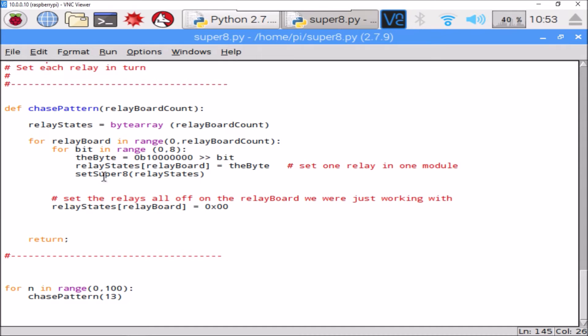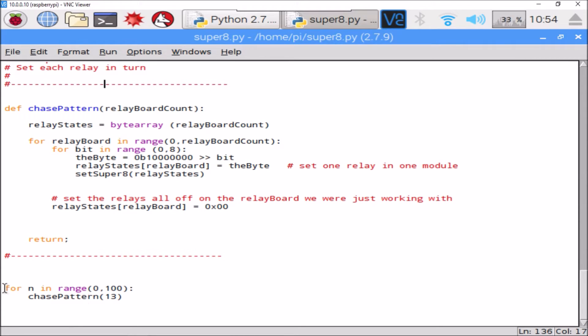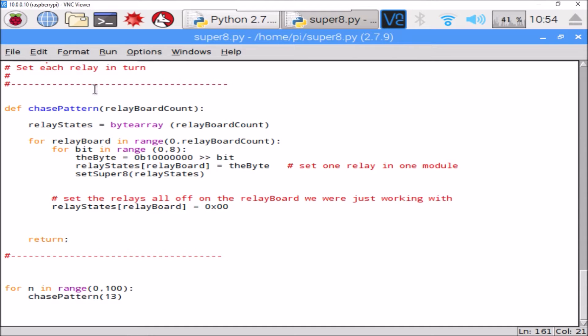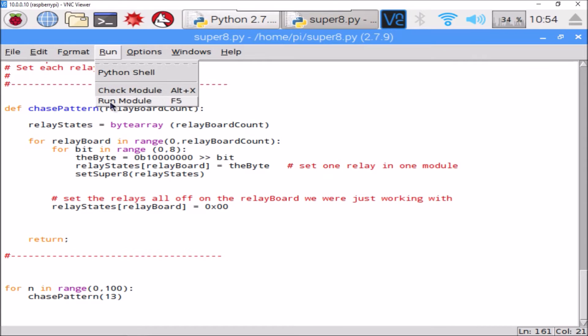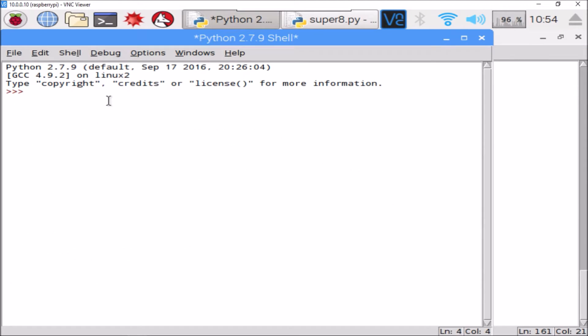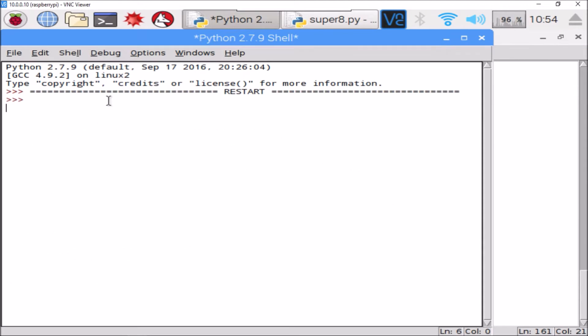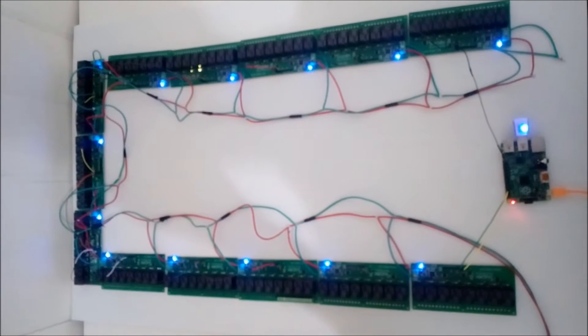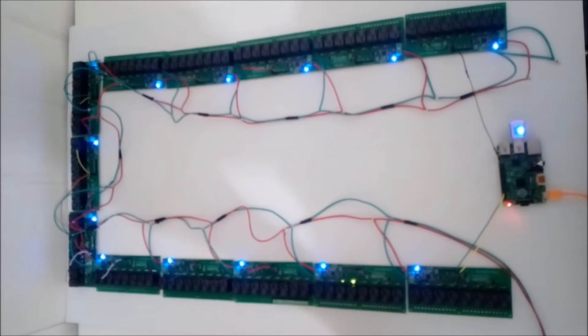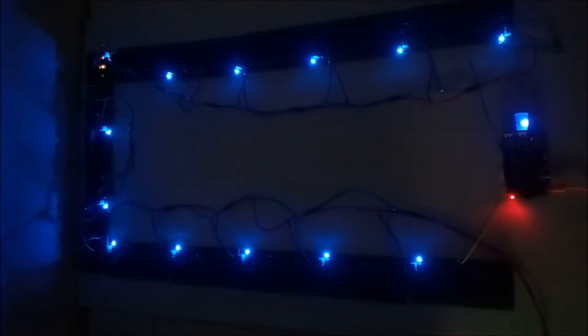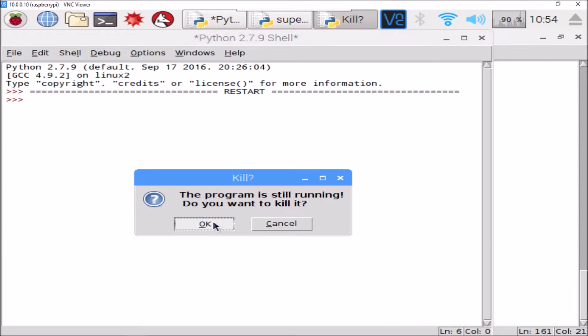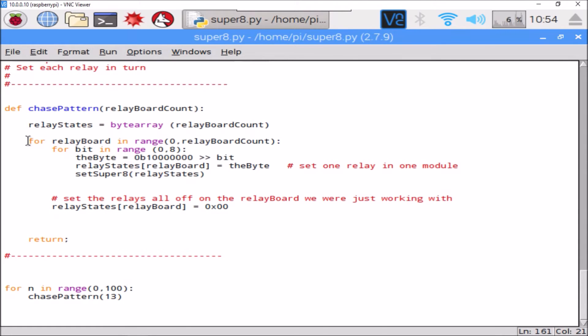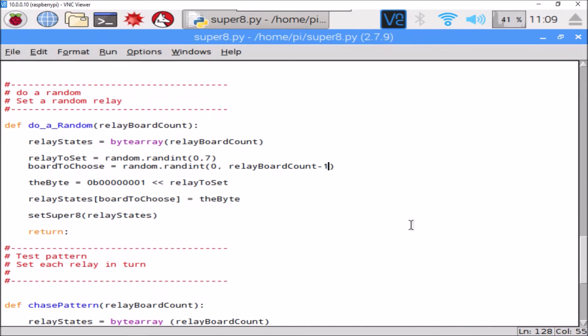And each time we're shifting this bit right, so the first relay we set is relay eight, next one will be relay seven, then six, five, four, three, two, one. And then we'll go on to the next board. So we'll see how that looks. All this Python program is doing is calling chase_pattern a hundred times. That works - each time a relay changes, that's an update of the whole chain, so it's fairly fast.